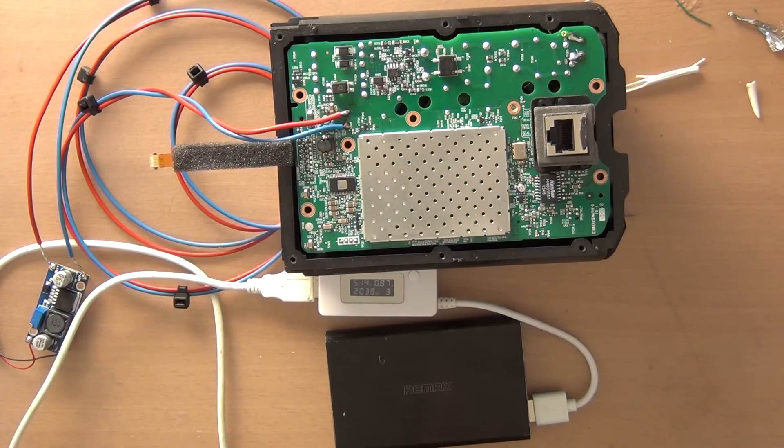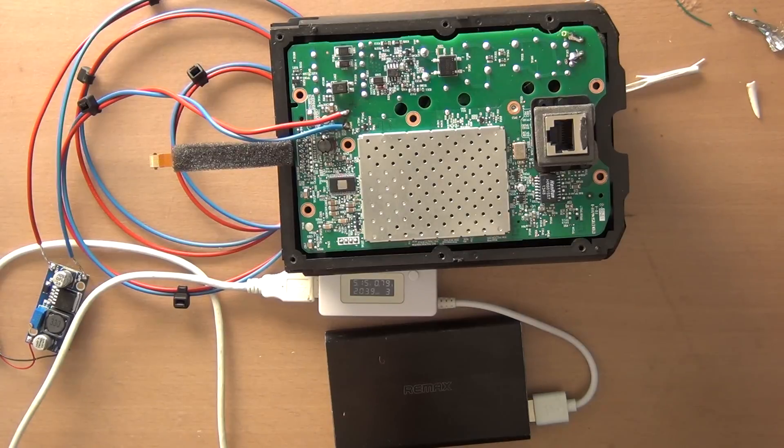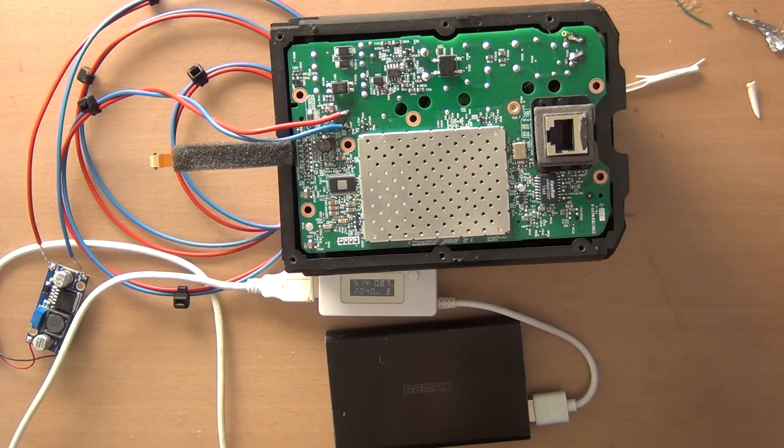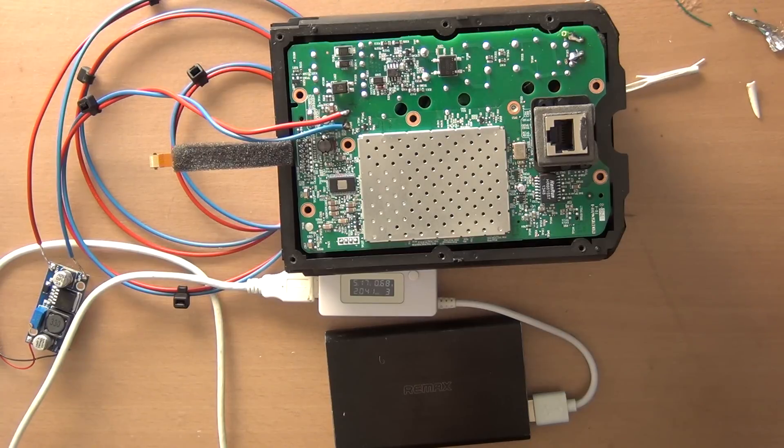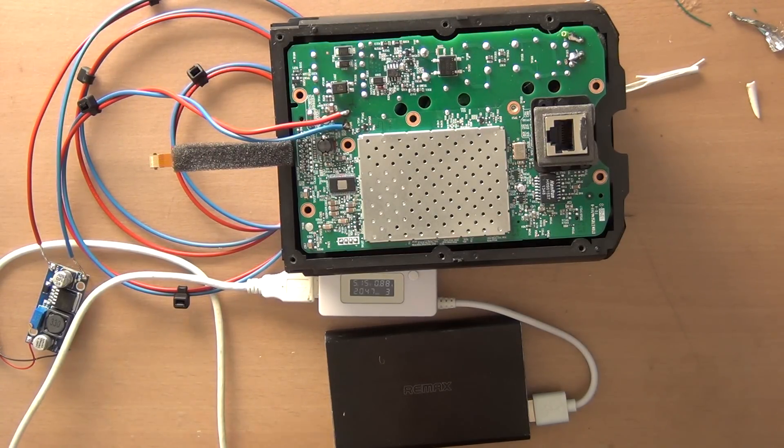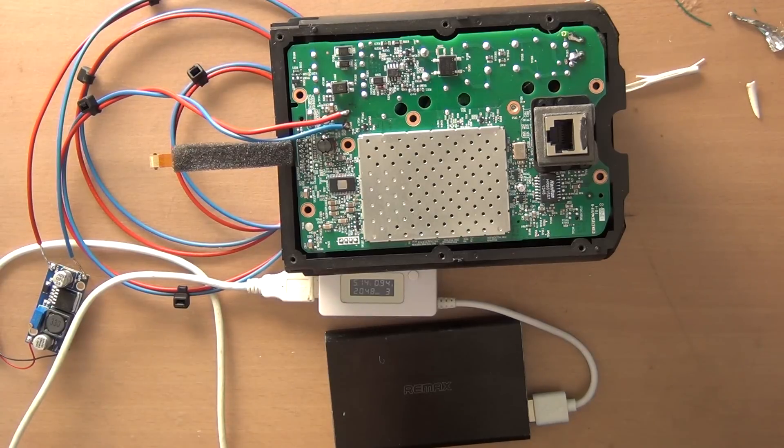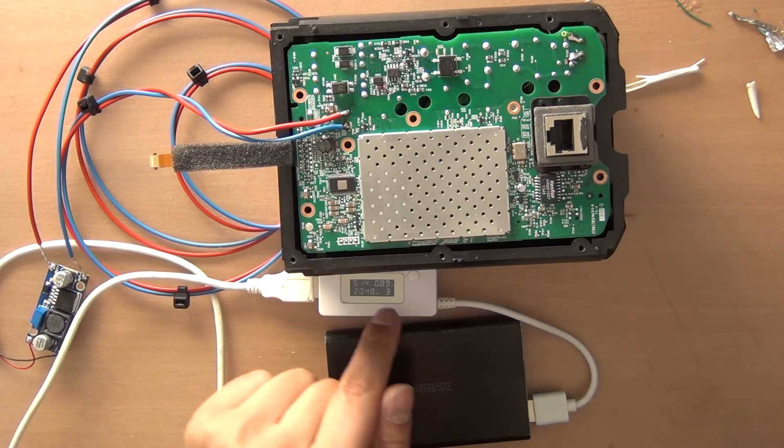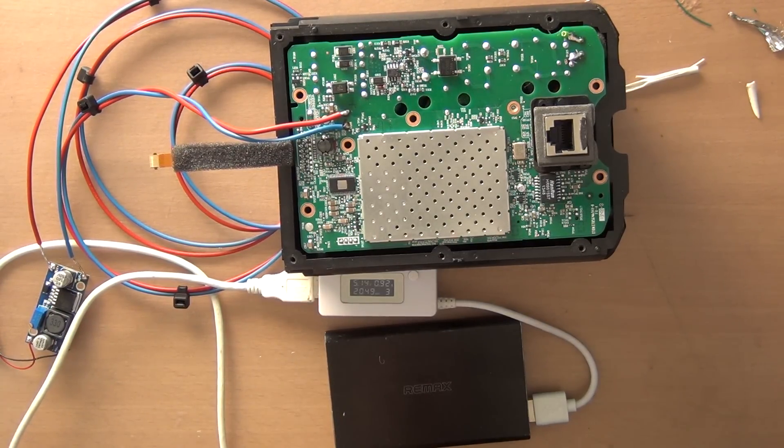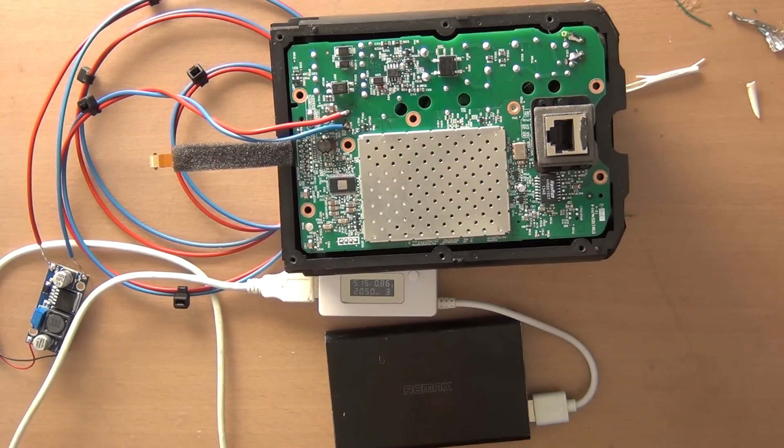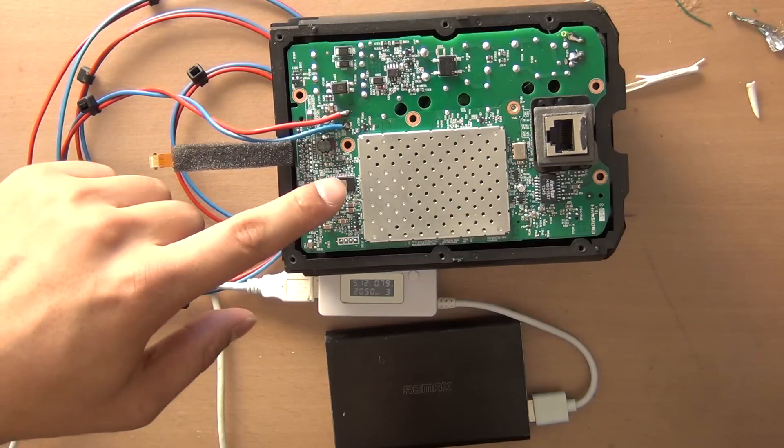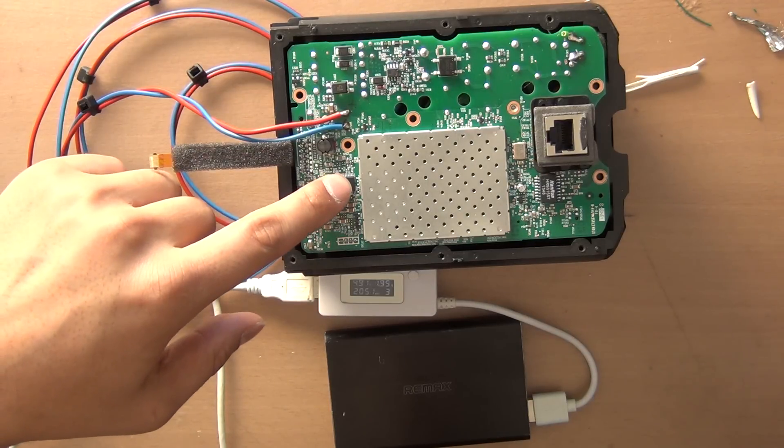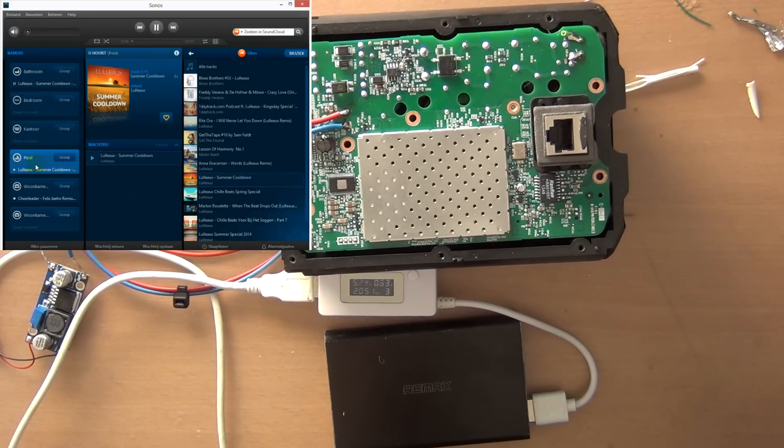So the Sonos is now connecting to the application. Let's see if we can play some music now. As you can see, the power is increasing and we will increase it even more.